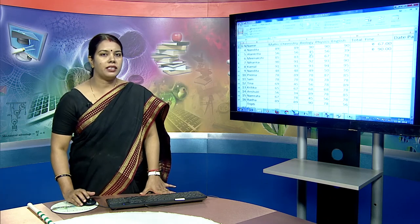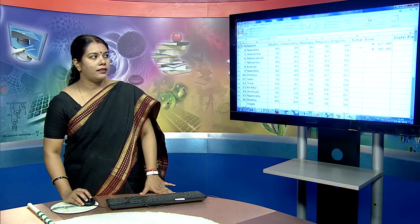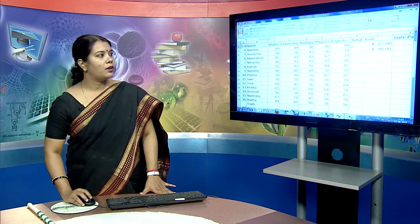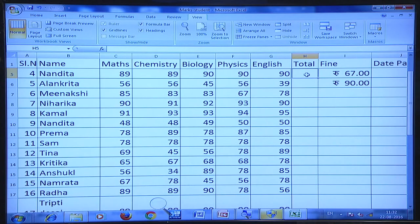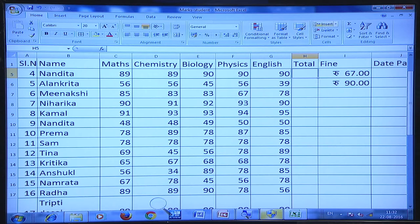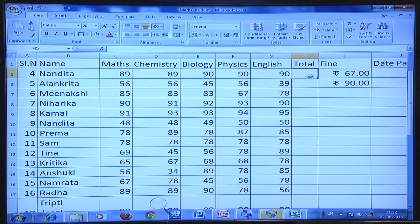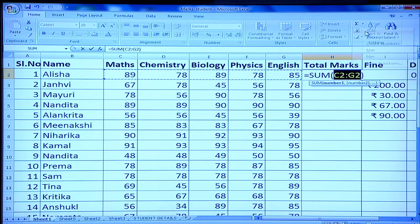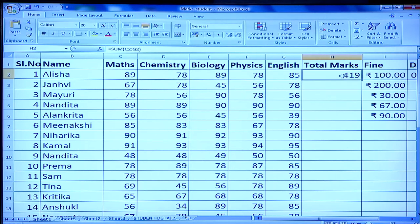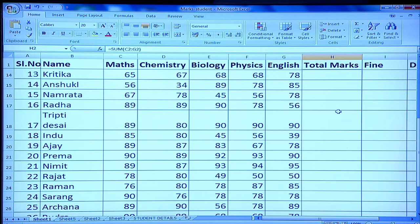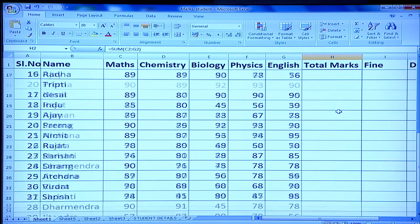Now let us do some basic calculations. I have a spreadsheet with student marks. I want to calculate the total. In the Home tab, I've got an AutoSum feature. I select the cell where I want the total displayed, click AutoSum, click Sum, and press Enter. My total gets displayed. I can copy this formula to all 31 student rows by dragging down.